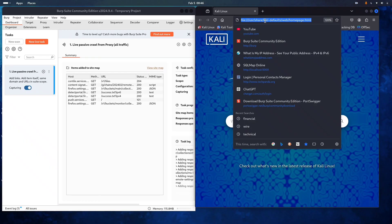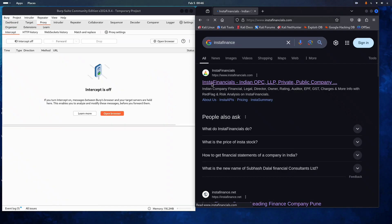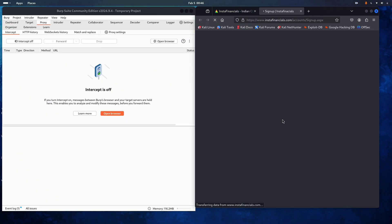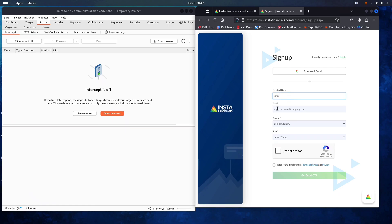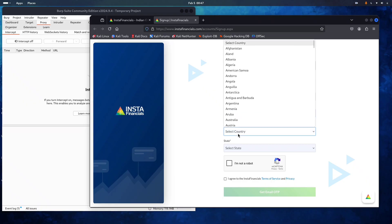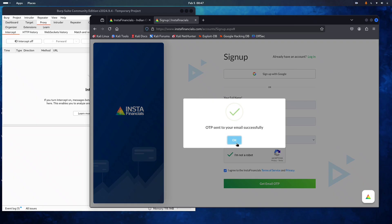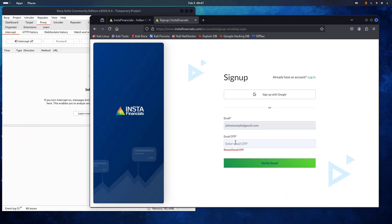Next, I open Firefox and go to the vulnerable or targeted website. I sign up and request an email OTP. The site says it sent the OTP to the email we gave it. For the demo, I used a sample OTP like 1111 just to show the flow.